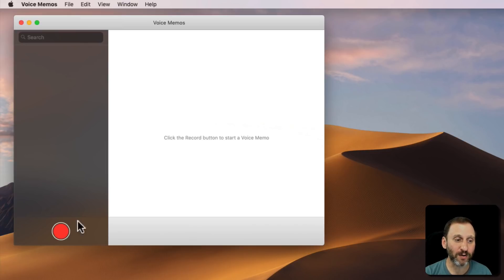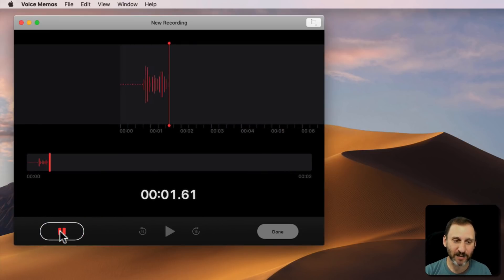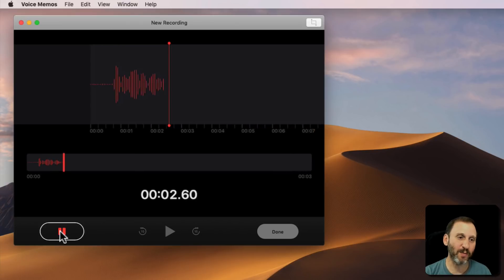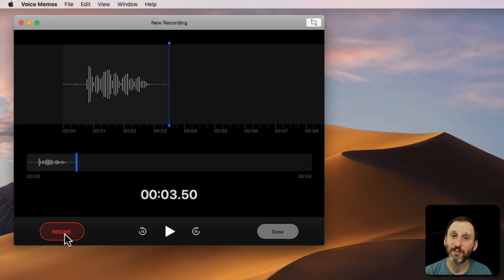So how does it work? Well, you simply hit the red button and you talk. This is a sample Voice Memo. Hit the pause button there to pause it.